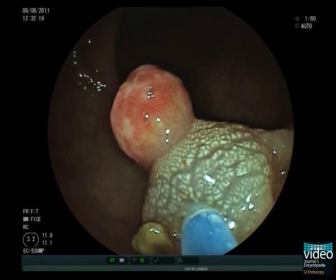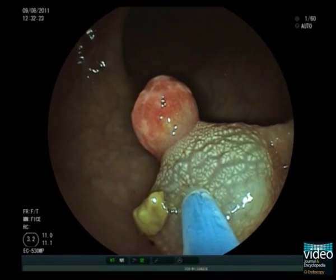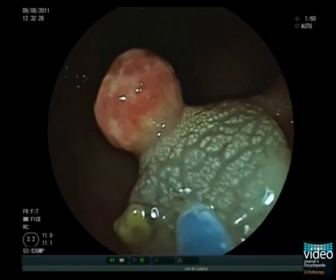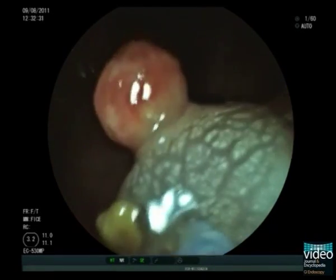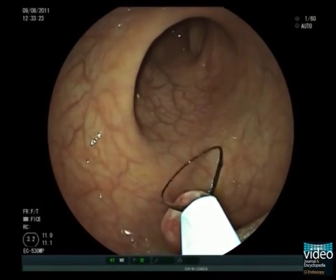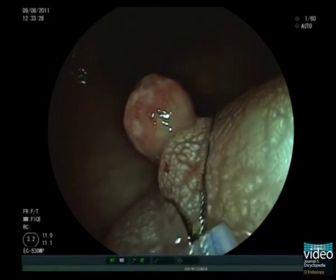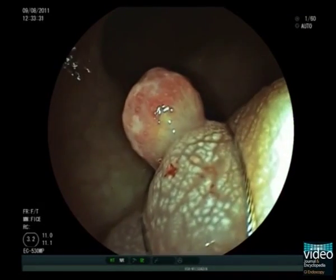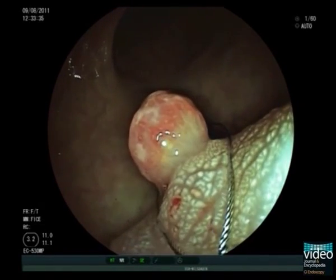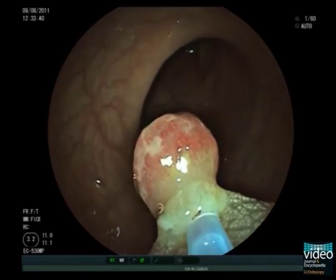In a next step the polyp is lifted by submucosal injection of diluted epinephrine. Now we can easily resect the polyp with a 1 cm standard snare.